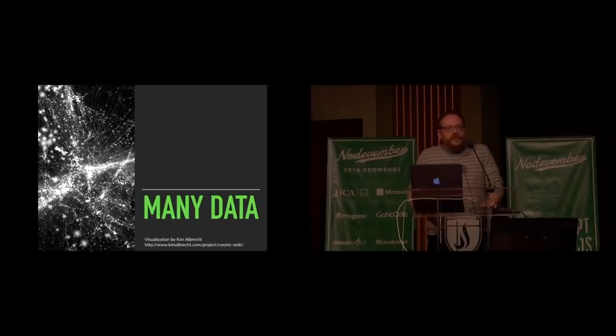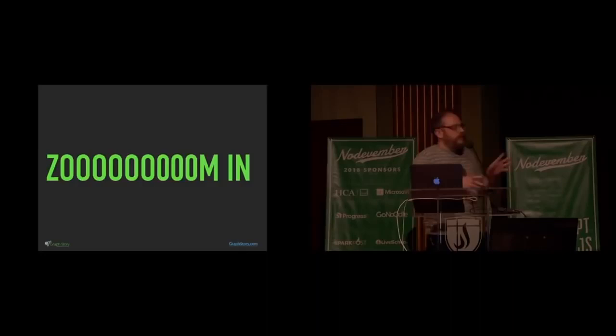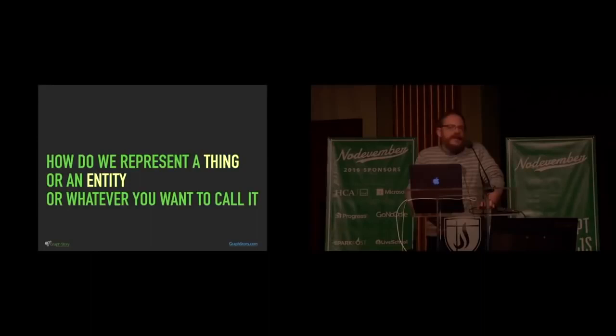A lot of times you'll hear graph databases talked about with big business data stuff. And it changes enterprise things and dynamics and words. Ignore all that. It doesn't matter. Zoom in. We want to think about how do we represent a thing, an entity or whatever you want to call it, a noun, whatever you want to call that kind of thing.